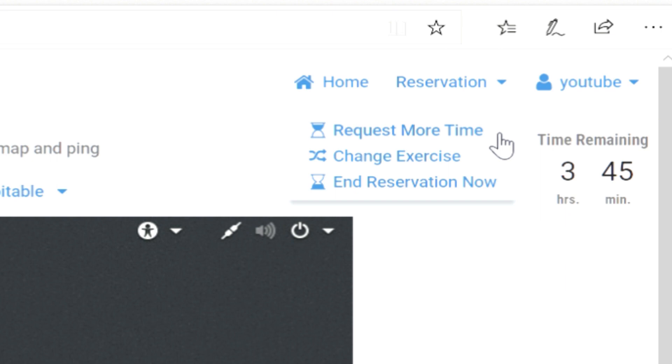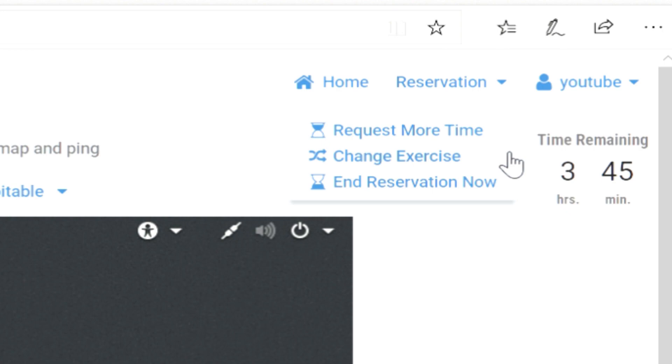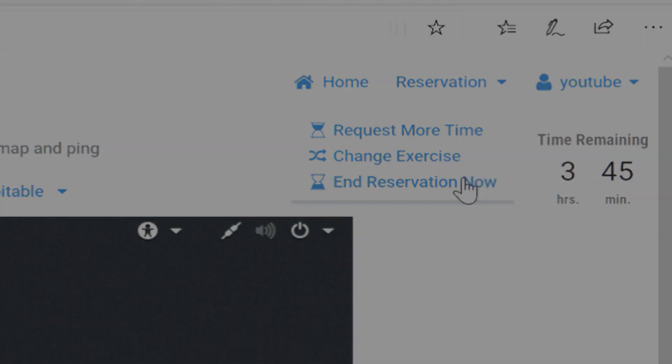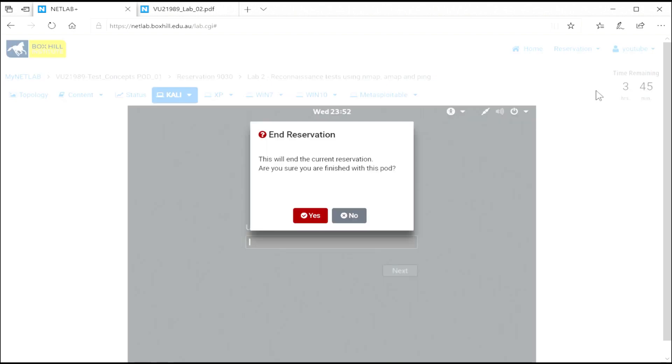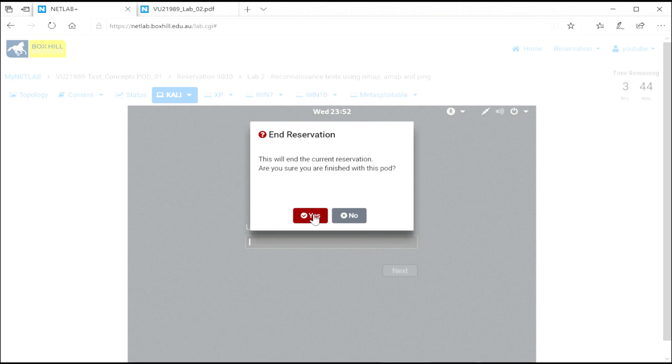Now with your reservation, if you're running out of time, you can request more time. Or if you're using the same topology for multiple exercises, you can change the lab. Or if you're ready to finish, just click on End Reservation. And there you go. Your reservation has ended. And now this pod is available for another student to use.